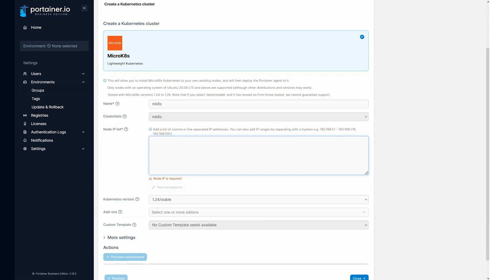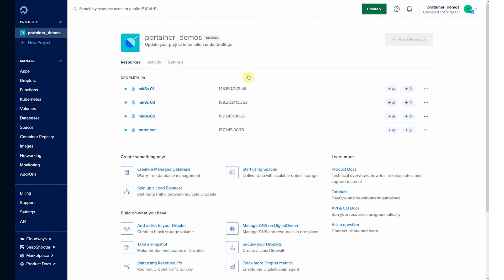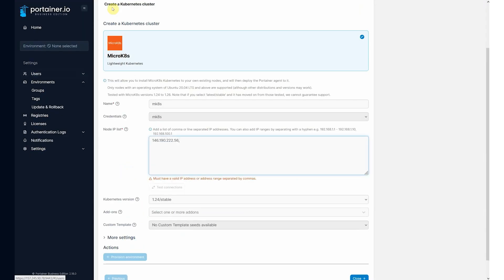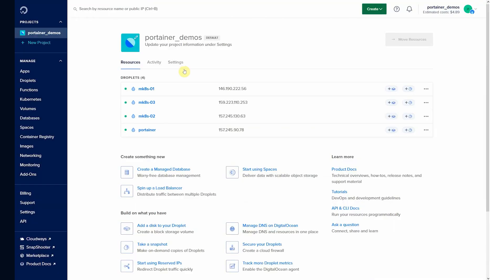So come back to DigitalOcean, you'll see node one, take that, put it in there, node two.